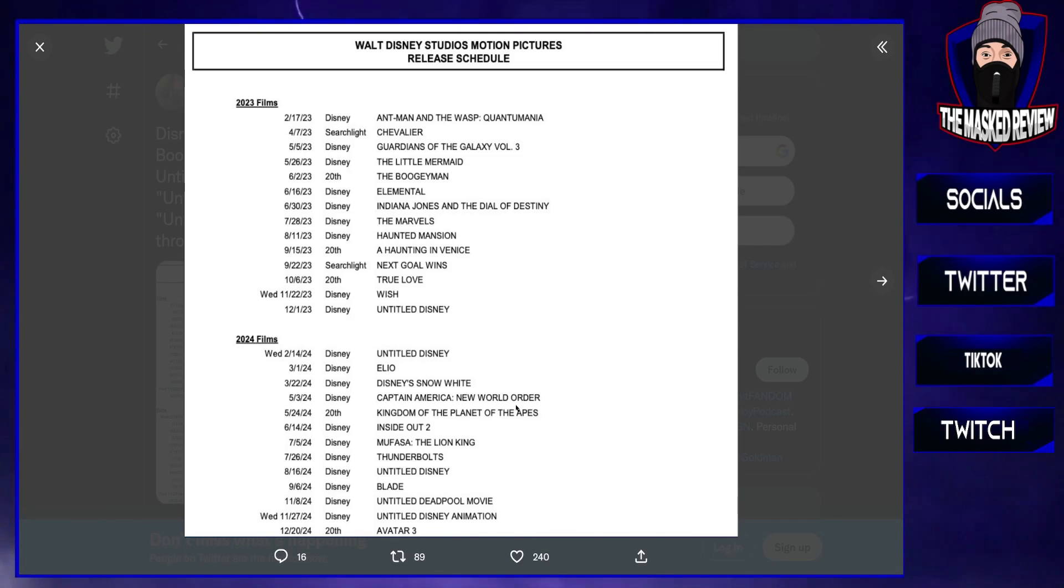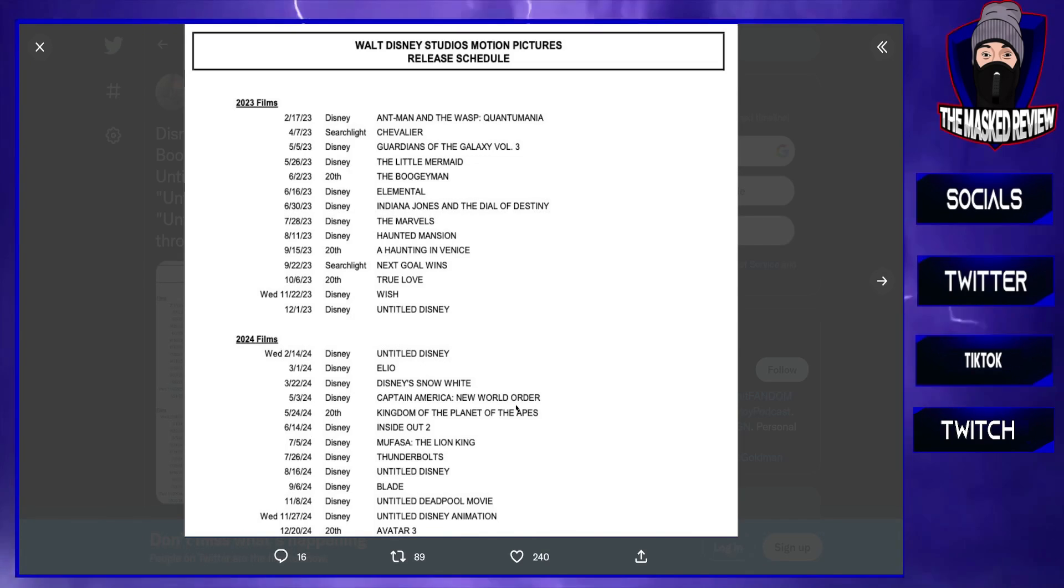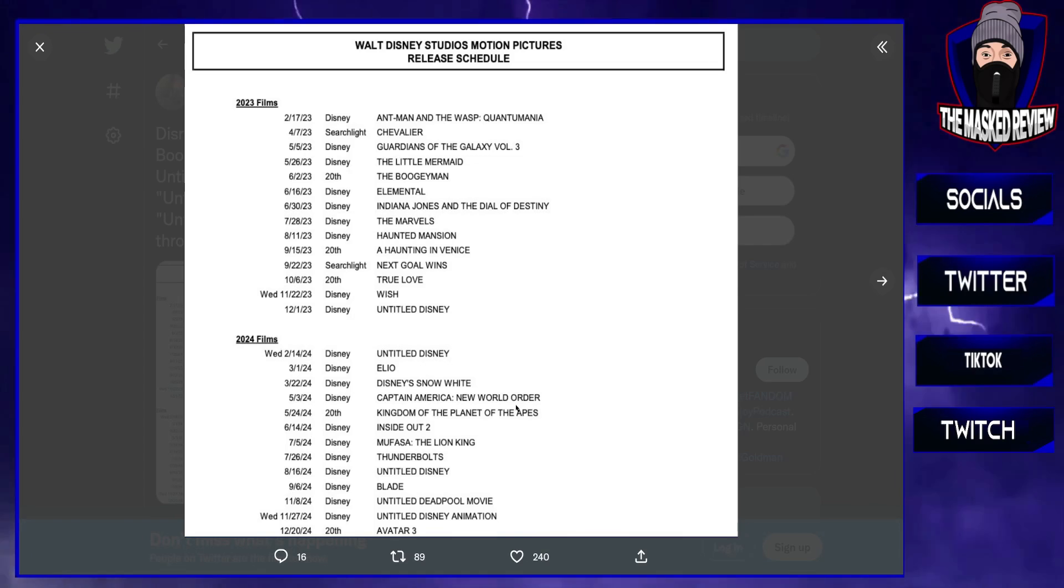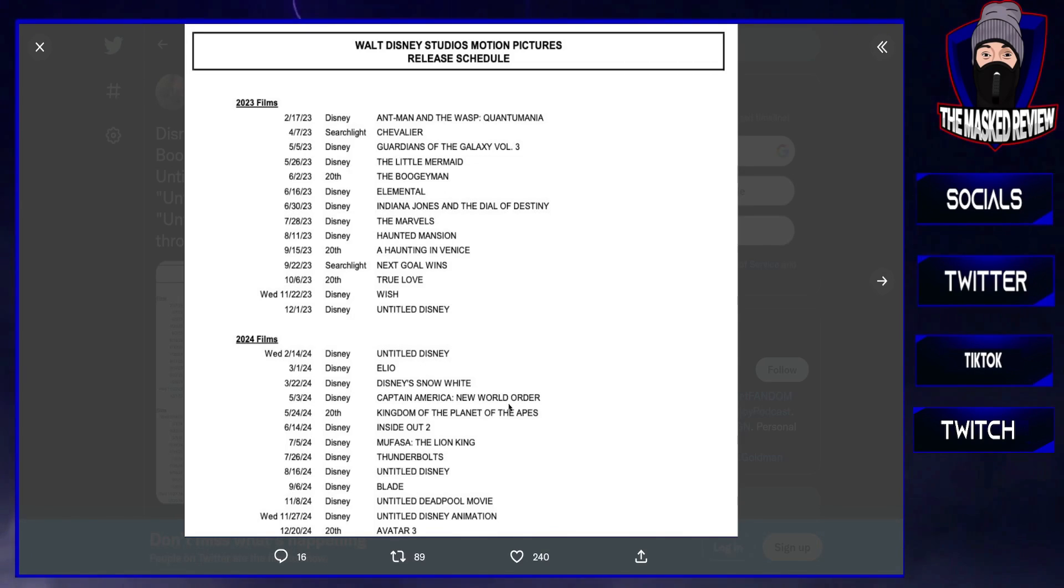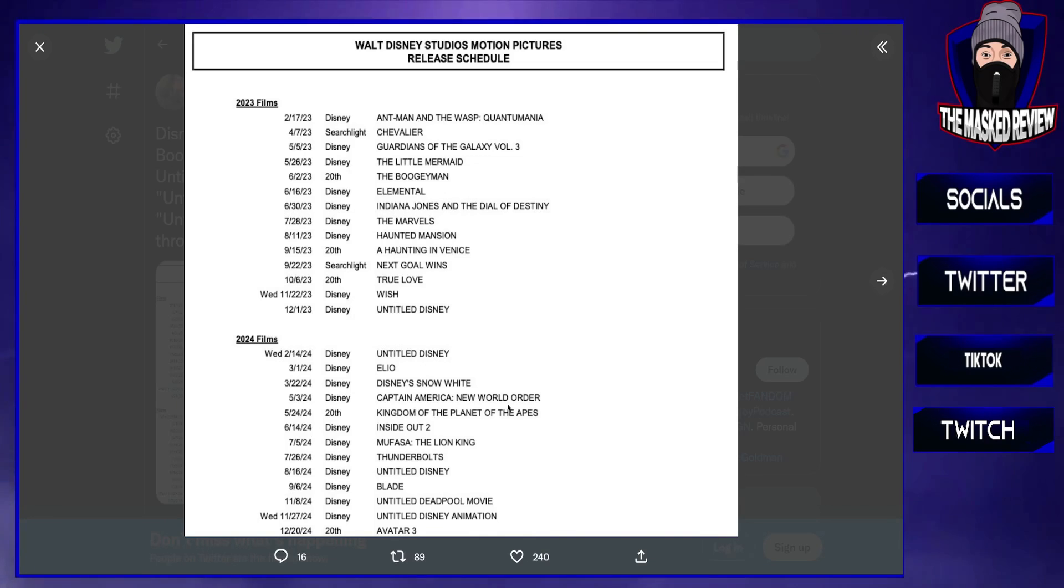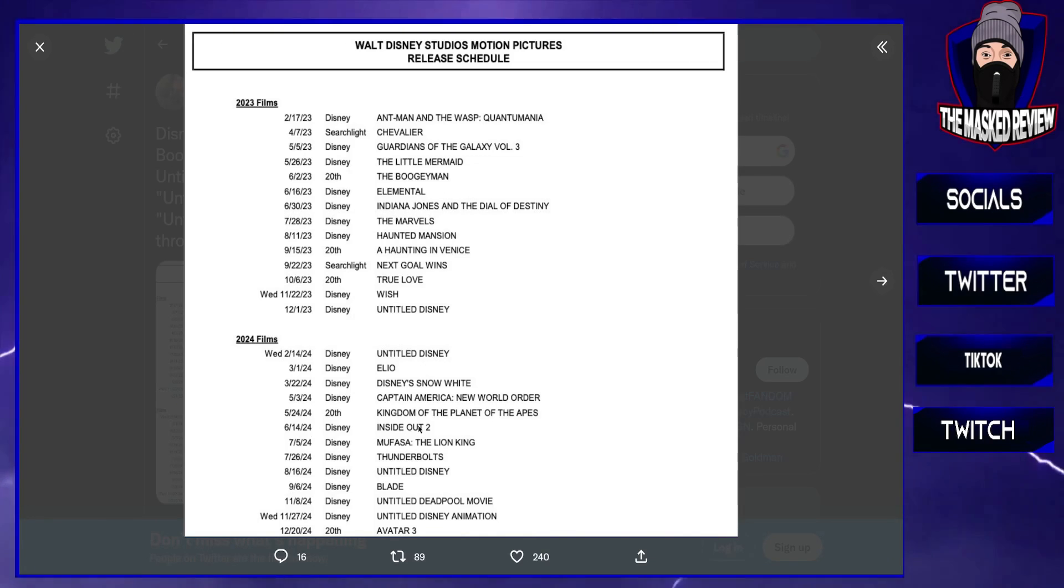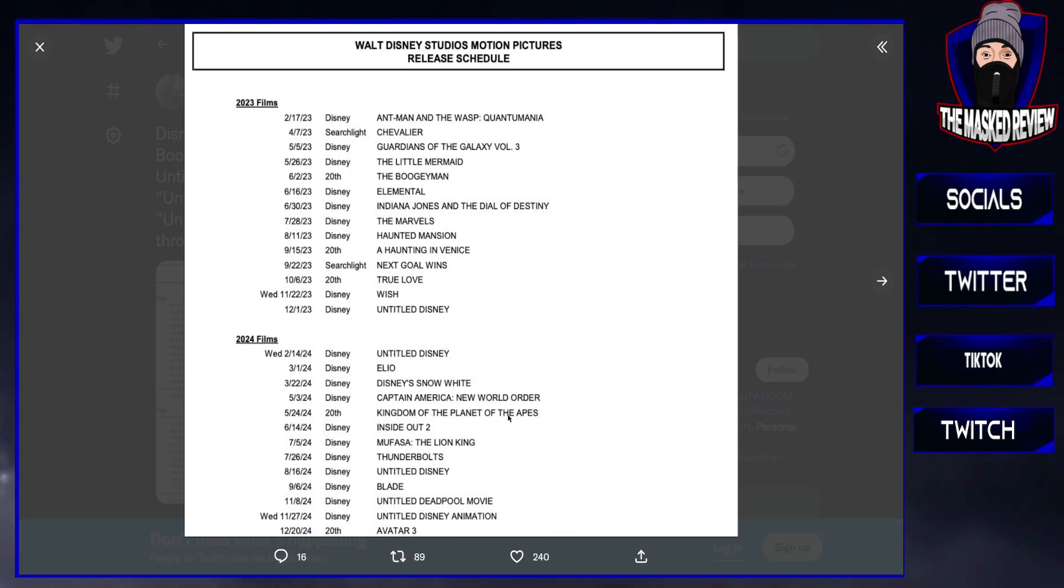Captain America: New World Order, that's obviously the new Captain America. I may see it, I may not. I'll see how basically Marvel is playing out going into 2024, see if they've picked up pace, see if they made the storylines more engaging.